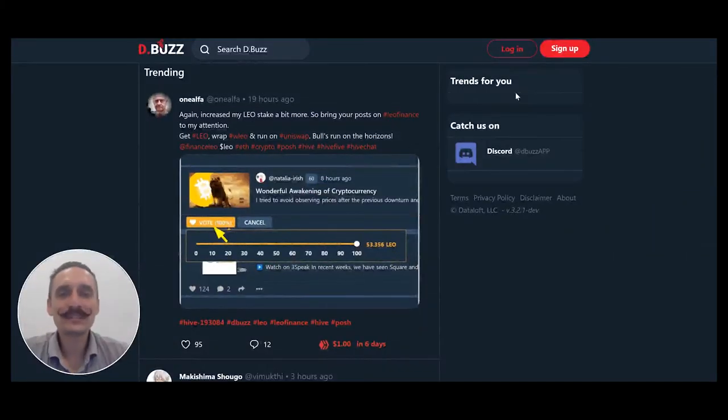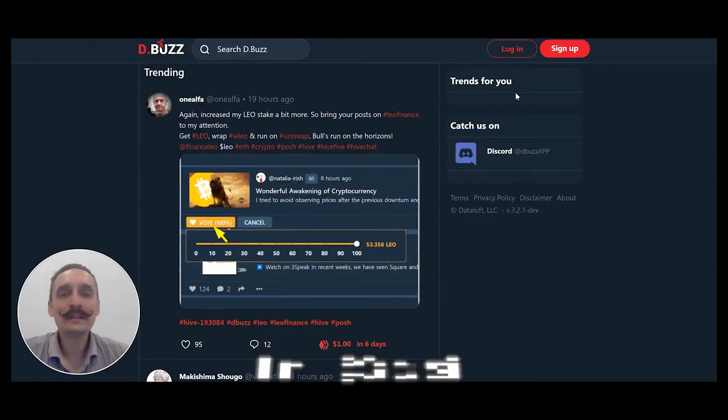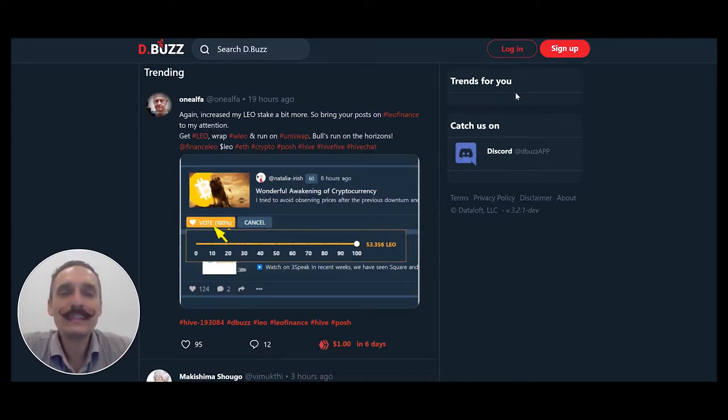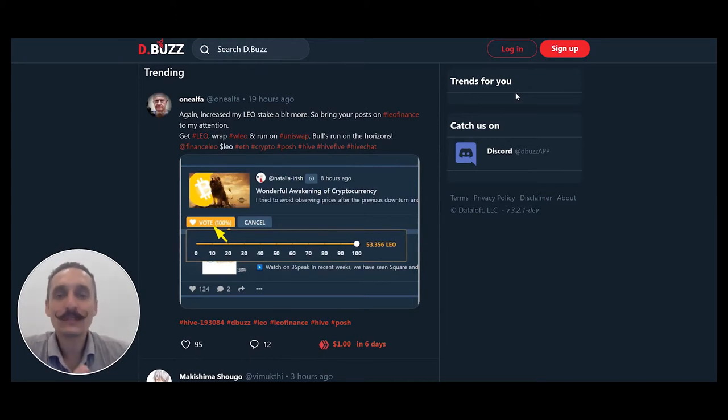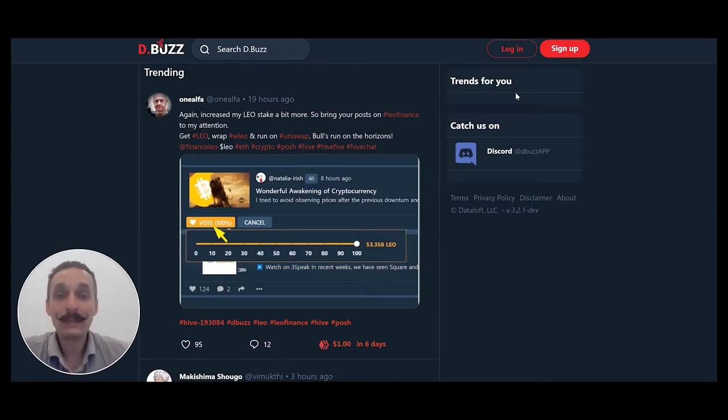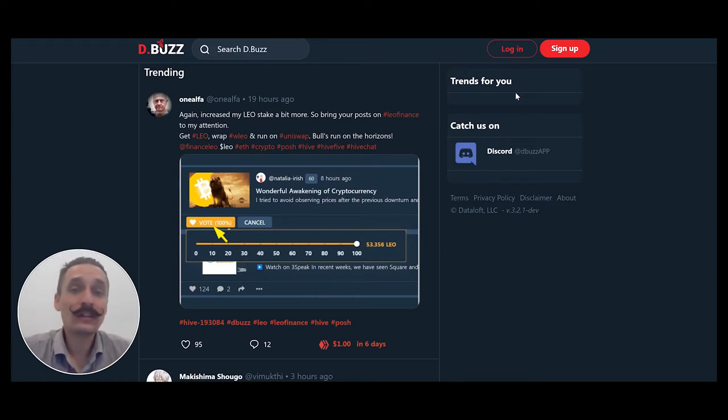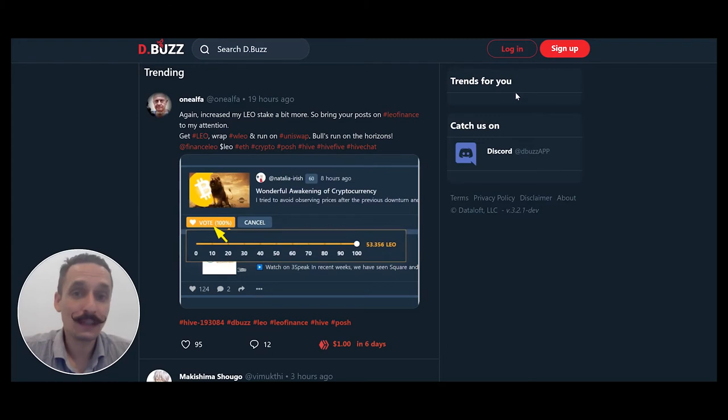Hey friends, what's good? Tim here, marketing technologist over at dBuzz. Today we're going to take a look at the dBuzz platform and answer some of your questions. People have asked us how do you use the platform, how do you upload photos, so I'm going to try to address some of those questions today for you.